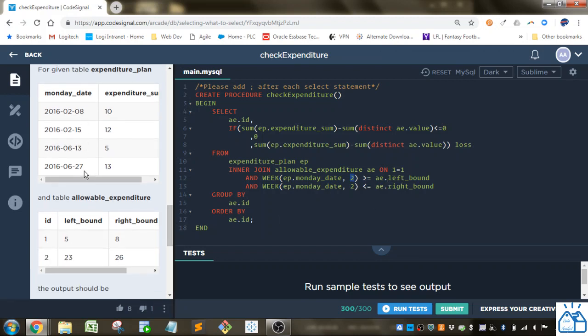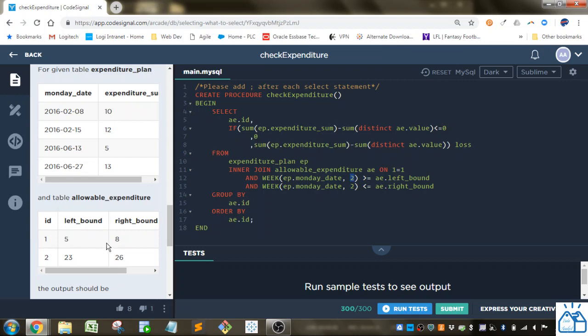And that's got to be greater than or equal to the left bound. So these two end up going into here, and then the same thing, it's less than the right bound right here. So if it falls between five and eight, or equal to five and eight, then it's going to join those.